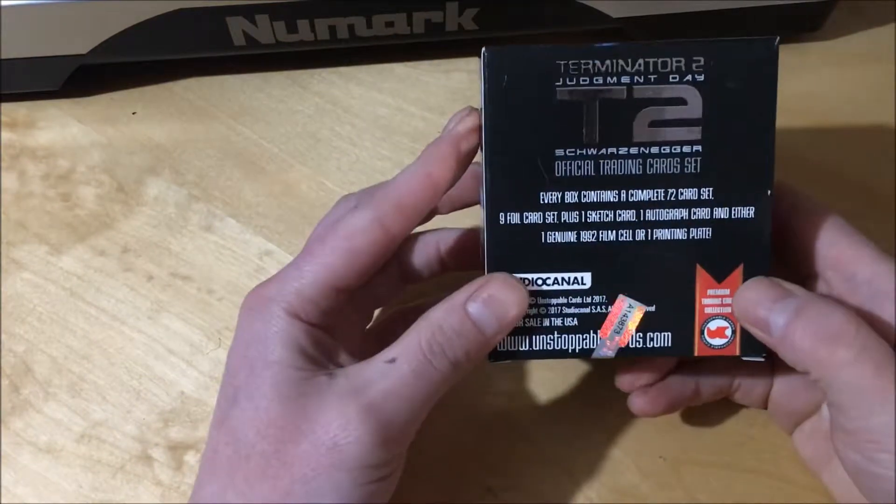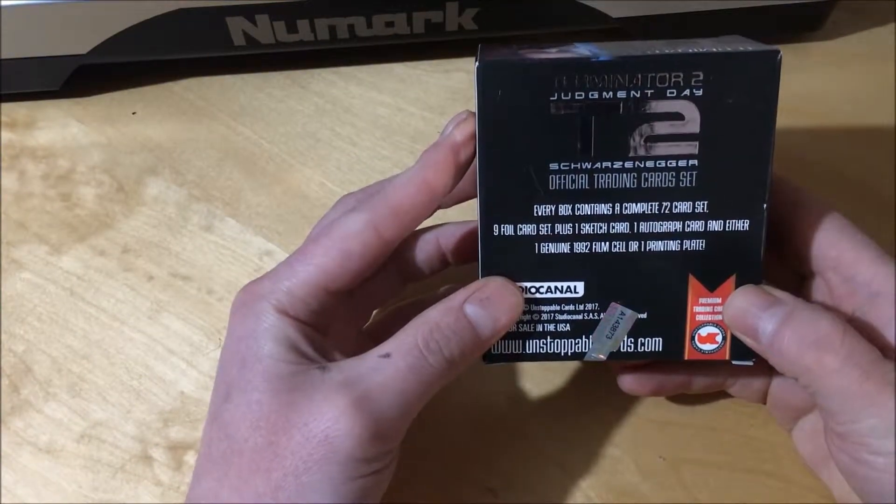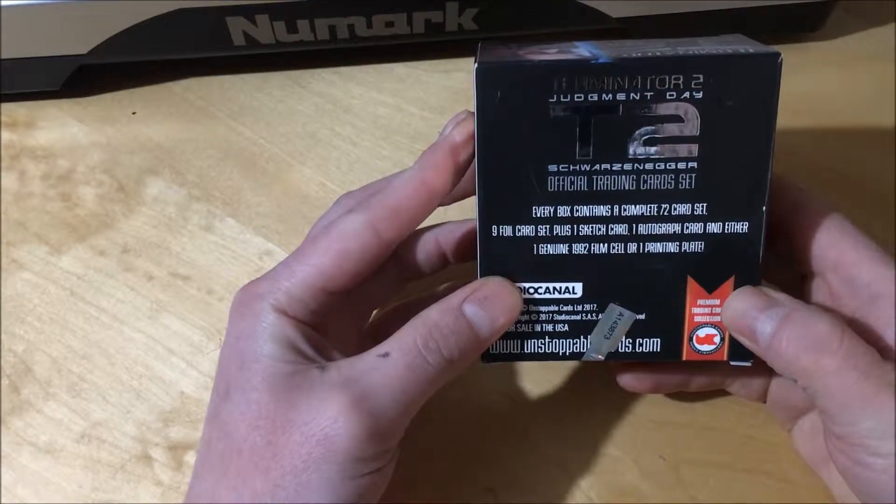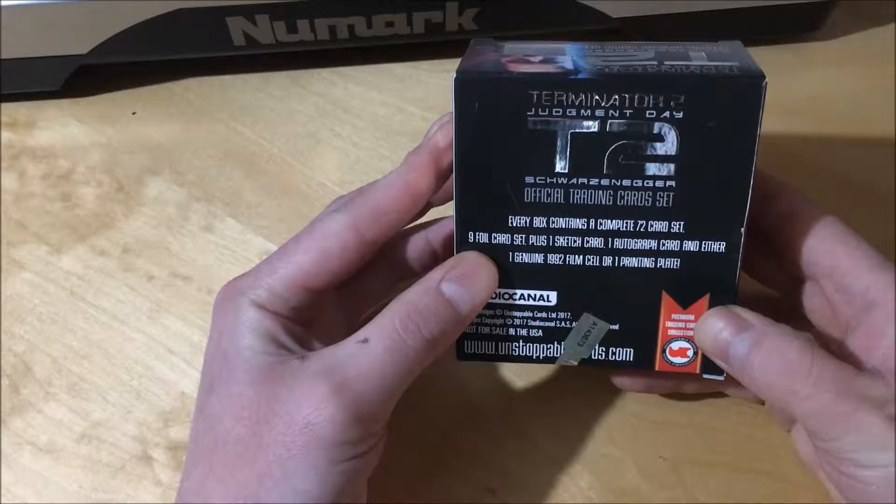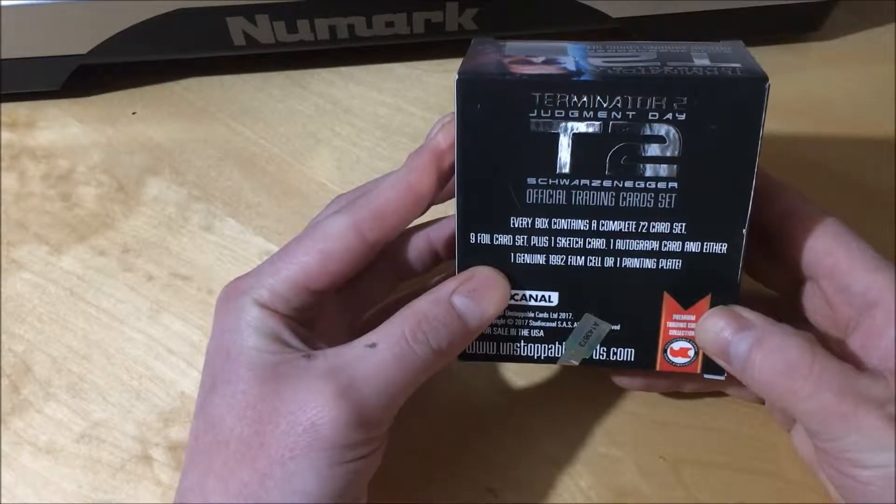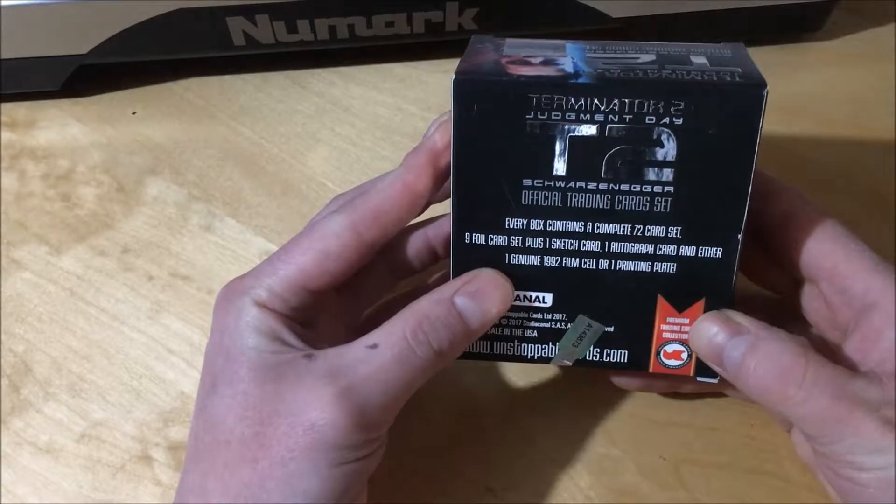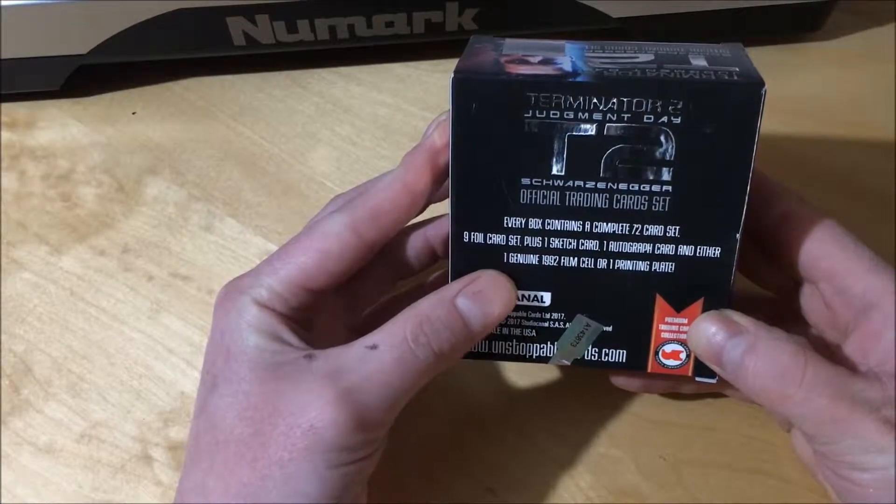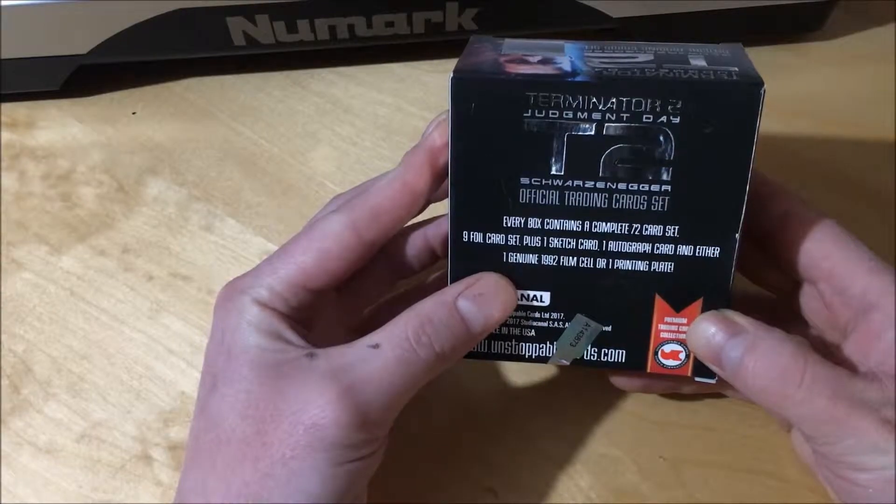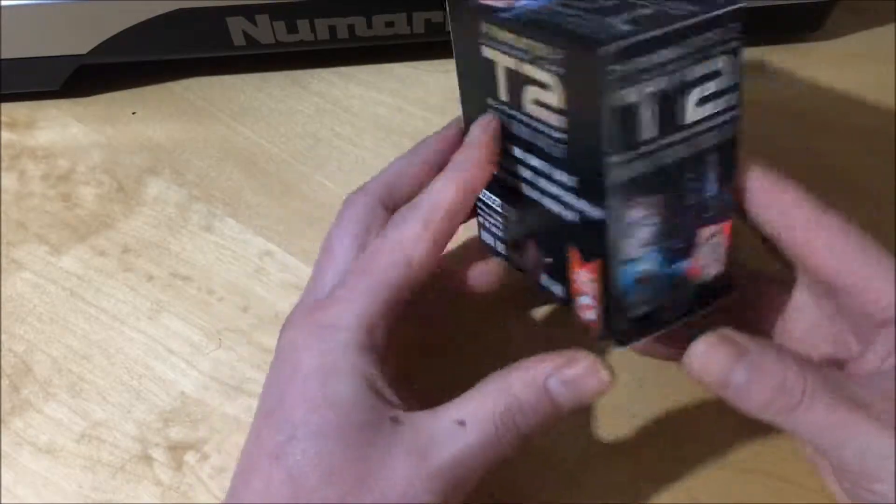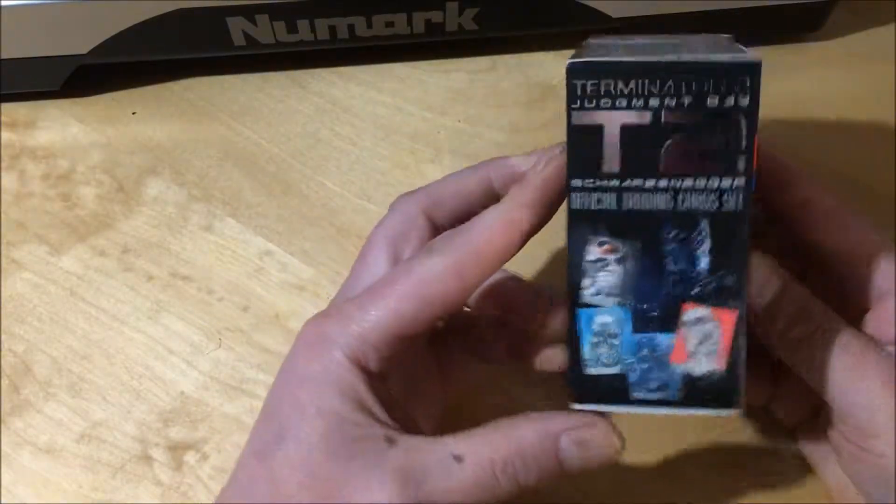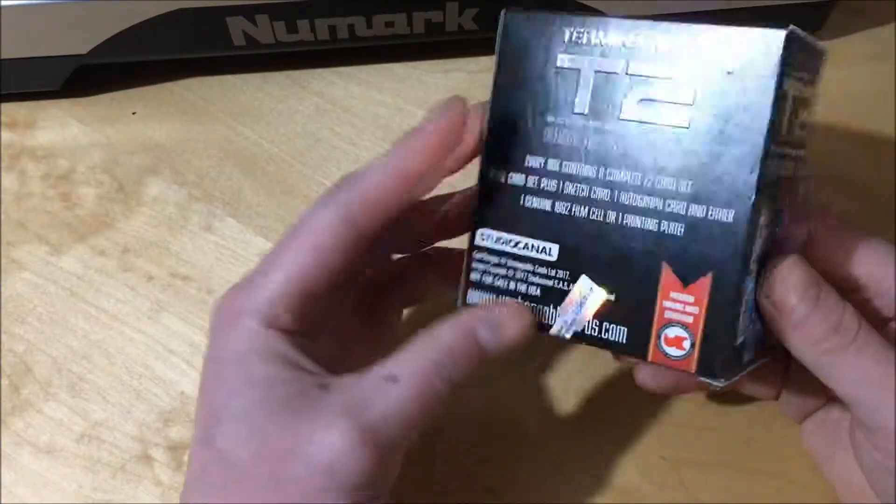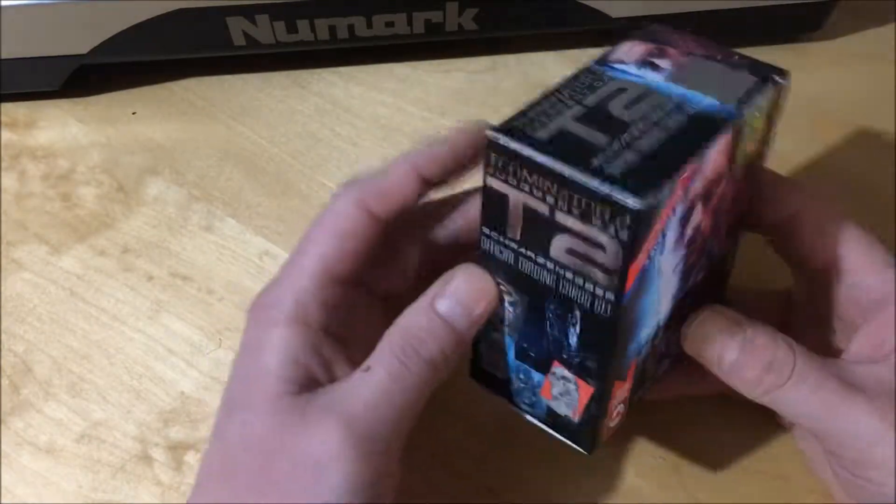It apparently contains the full 72 card set, nine foil cards plus one sketch card, one autograph card and either one genuine 1992 film sale or one printing plate. I'd prefer the printing plate over the film sale I reckon.